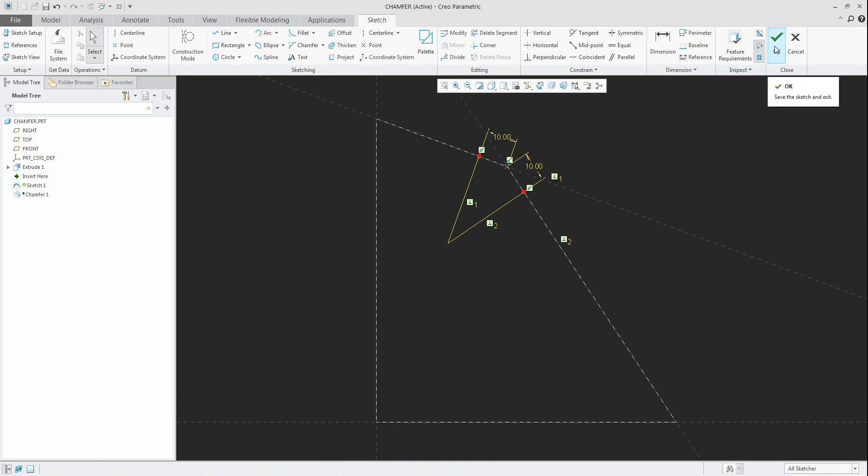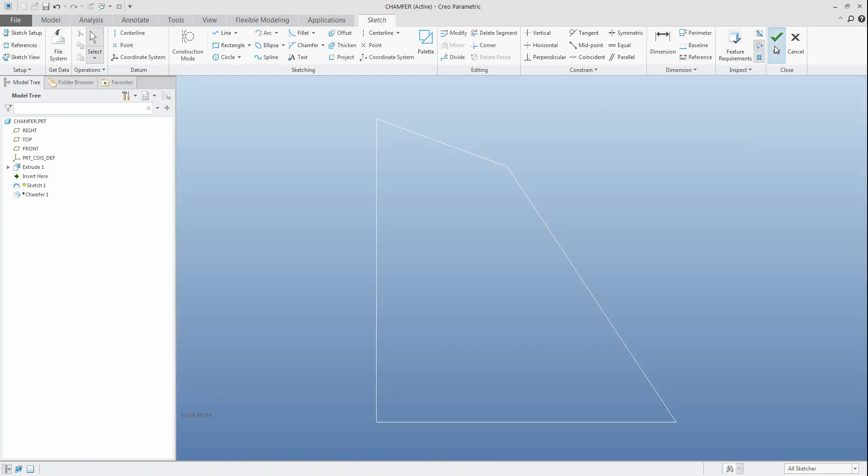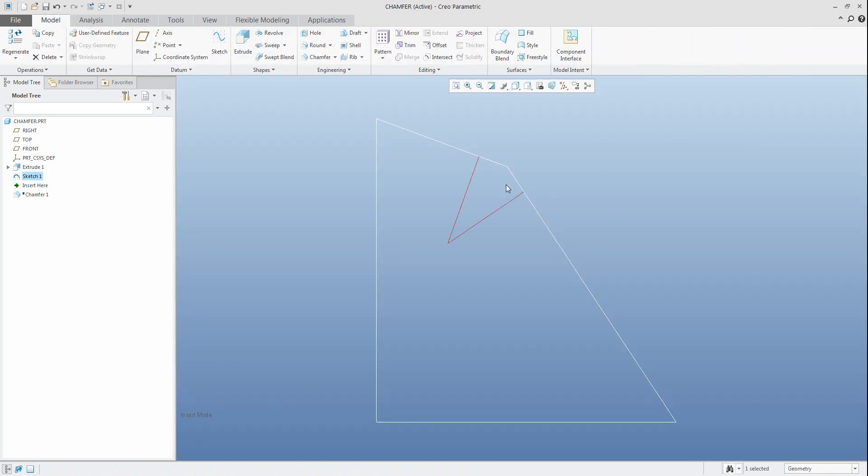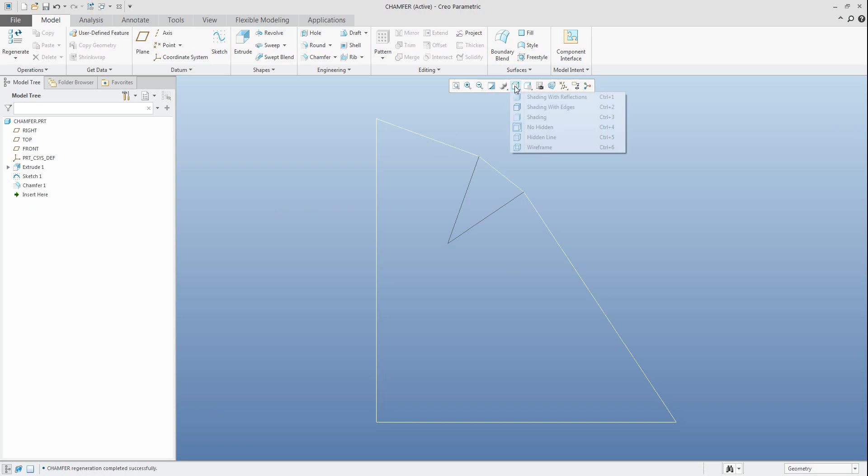So if I finish the sketch and move the insert here in model tree, you can see the chamfer - the chamfer it's the same.